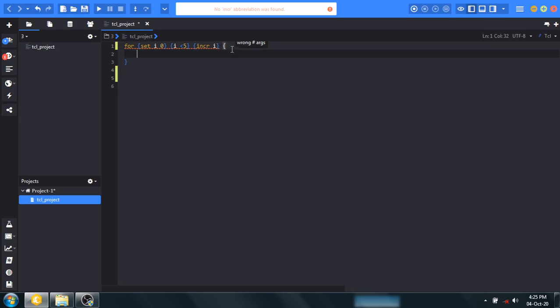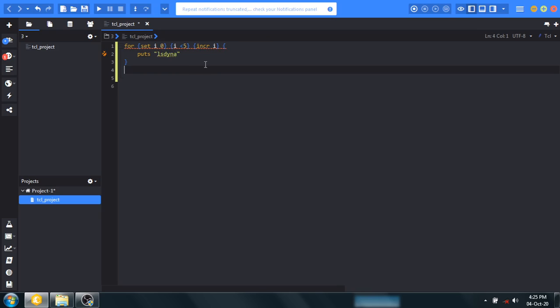I want to print LSDANA, this word five times. So in this way we complete a program for for loop and let's run.